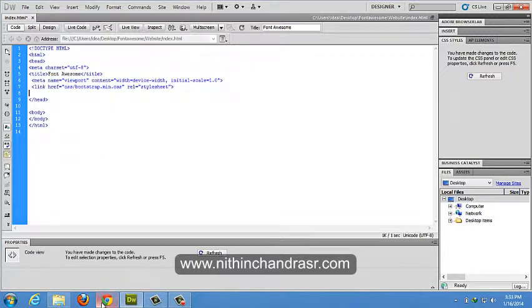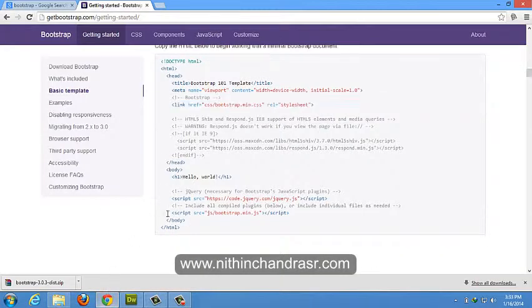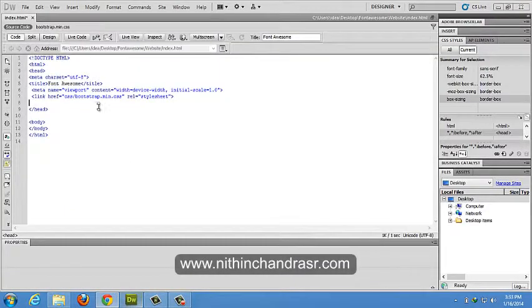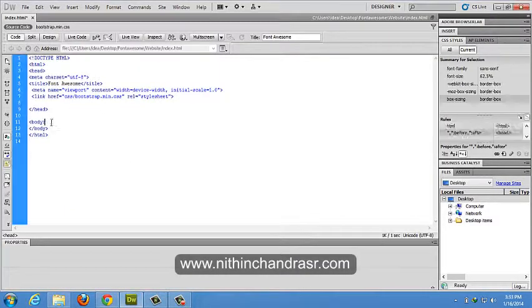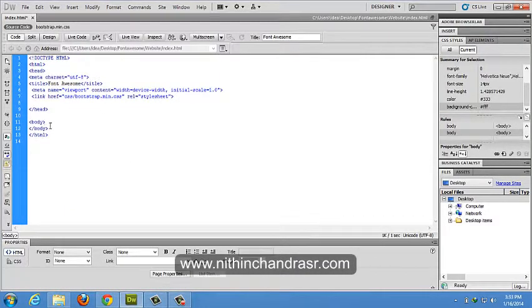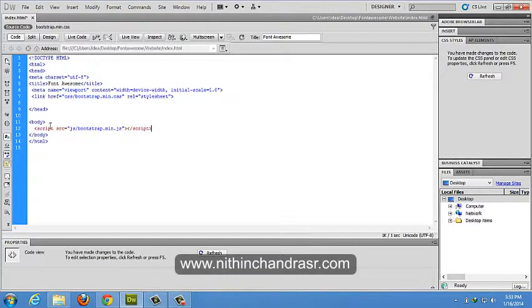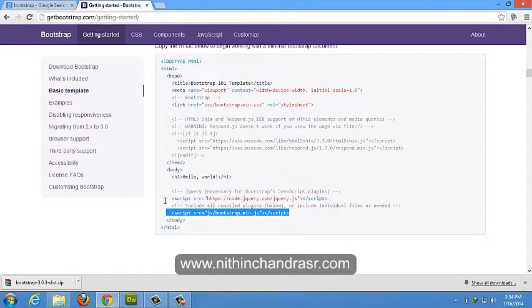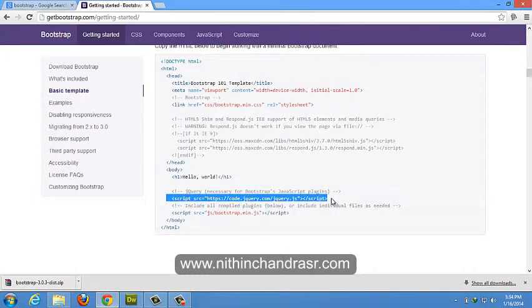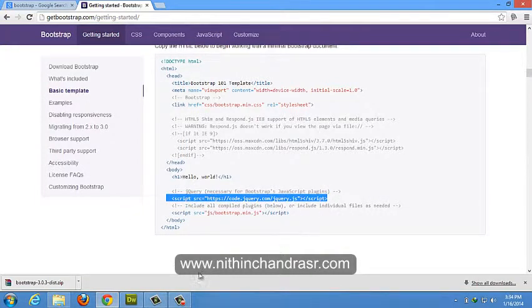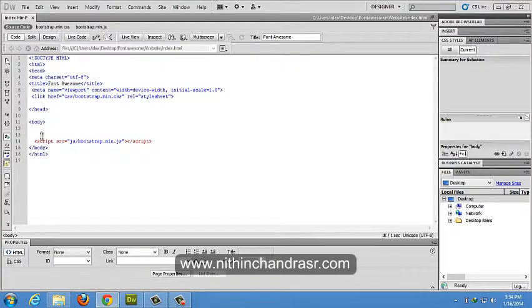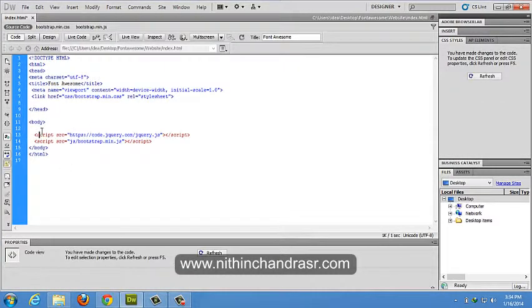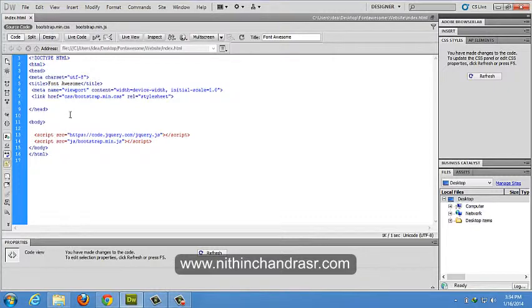So next we'll link up our bootstrap min dot JS. I'll link up jQuery dot JS too. Yes, done.